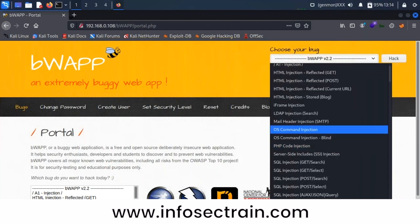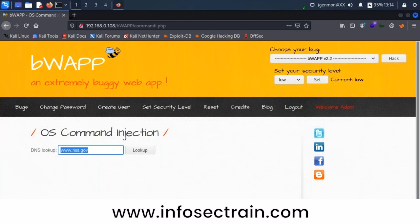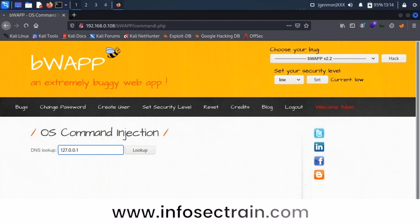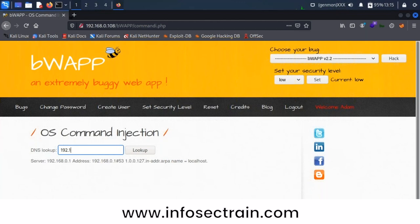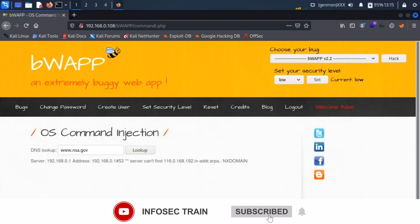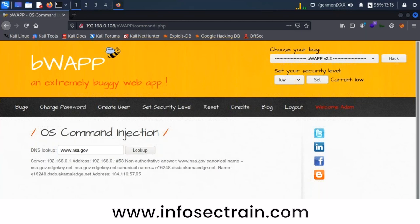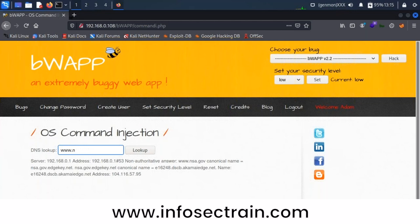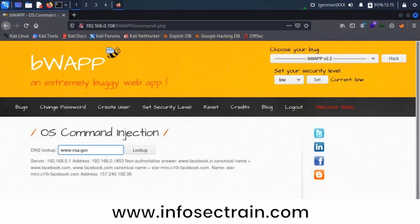I'm testing the OS command injection in the DNS lookup feature. I give it 'google.com' or '127.0.0.1' and it shows the server's IP address. I also try the attacker IP '192.168.0.116' — it shows a result. I try 'facebook.com' and it returns the Facebook IP address. So the DNS lookup is working.